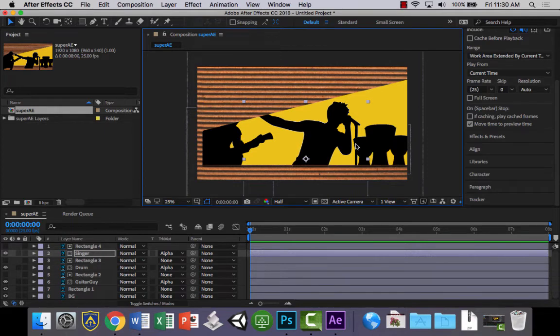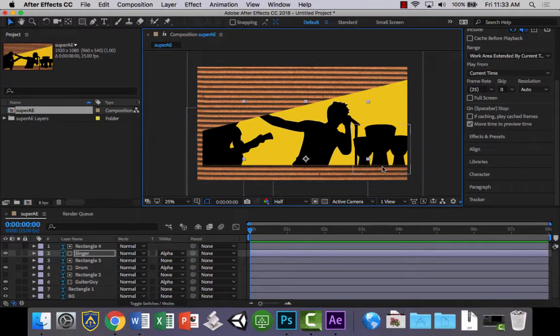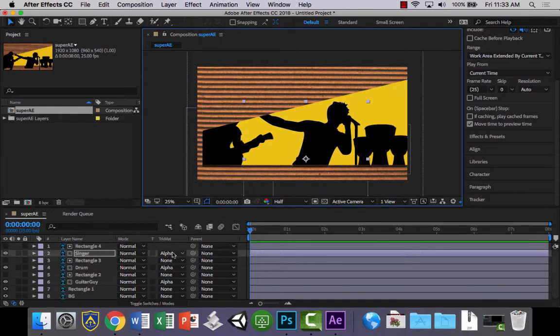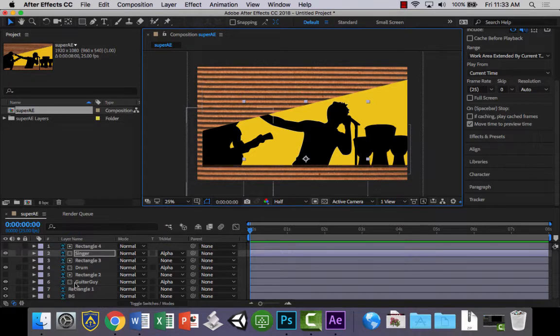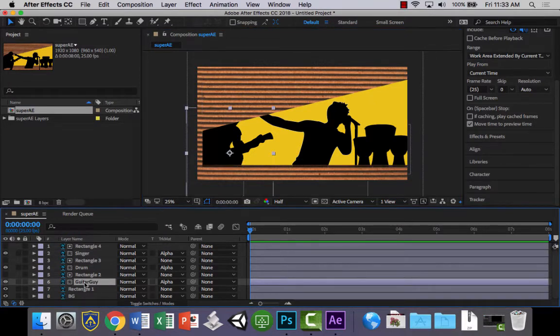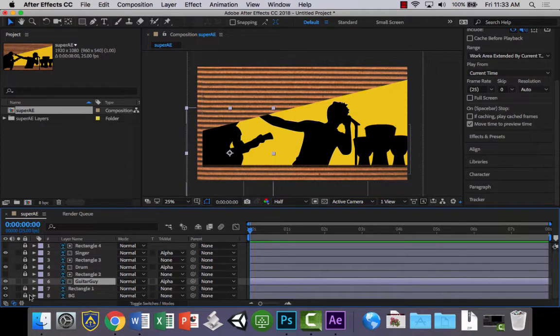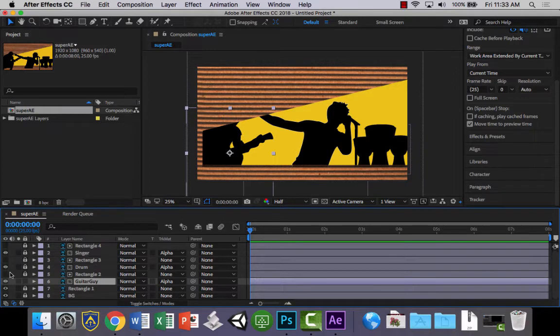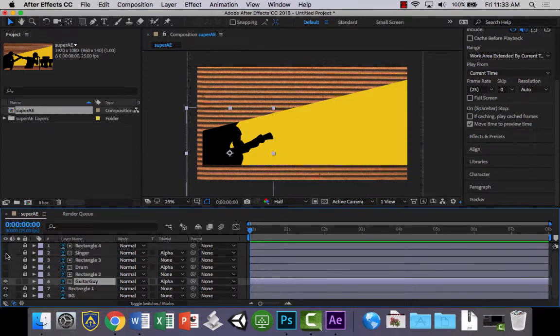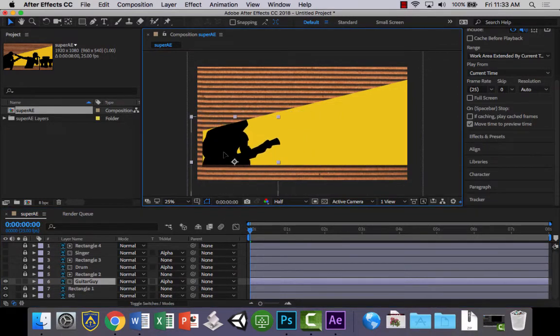So the next thing we'll do is add some animation to our individual graphics here. So the first thing we might do is we might just lock down the layers that we're not going to use at the moment just to make things easier. So I'm going to work on the guitar guy first. So let's lock all these layers, because he's the only layer, even the background that I'm going to use. We might also hide these other layers so that we don't get, so that they're out of the way just by clicking the eye on and off.